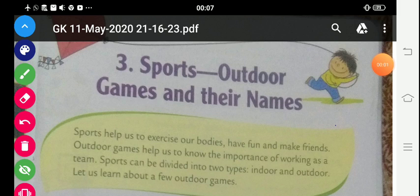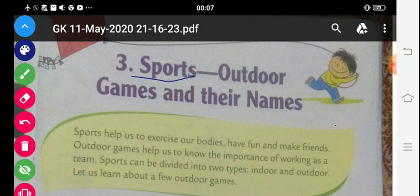Hello students. Today we read our lesson 3: Sports. What is sports? Sports means khel - games. Jo bhi ham bahut saari alag alag tarah ki games khelte hain, jaise cricket, badminton. These are sports.